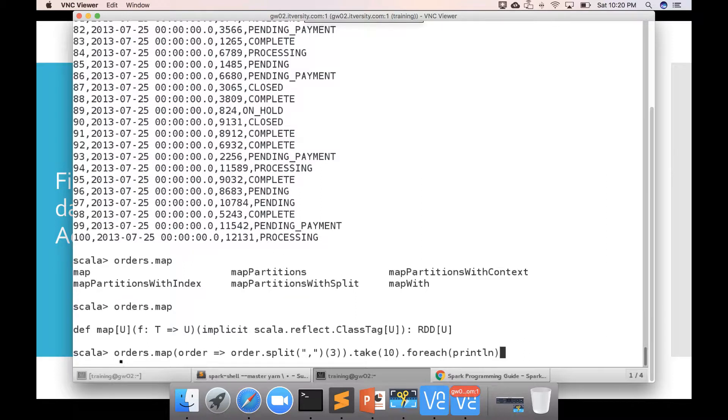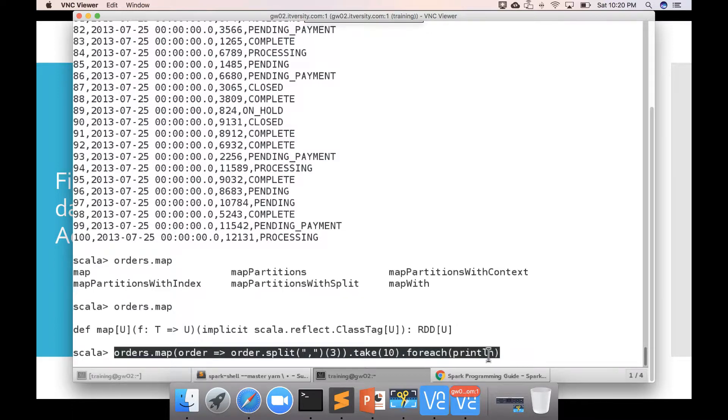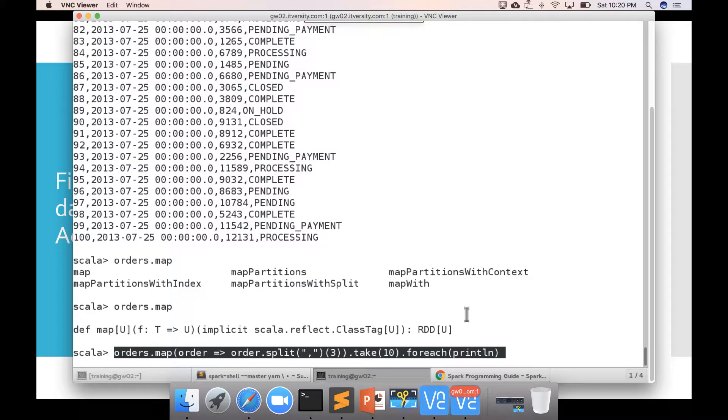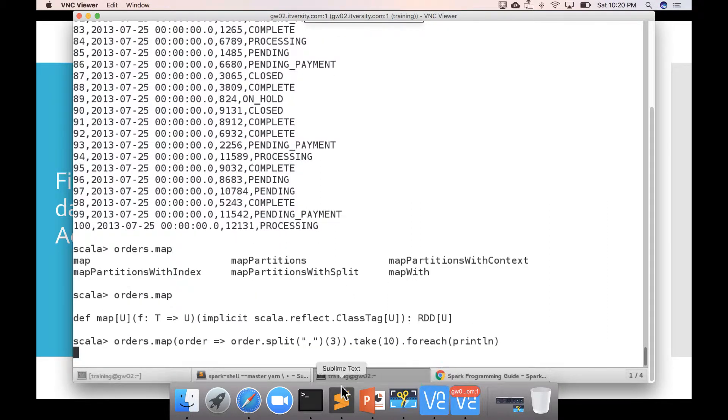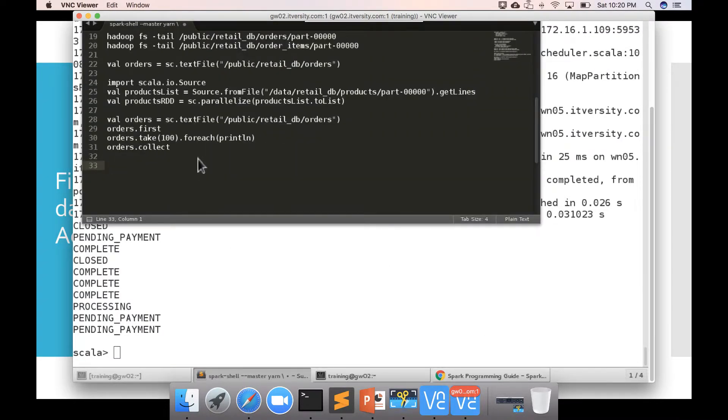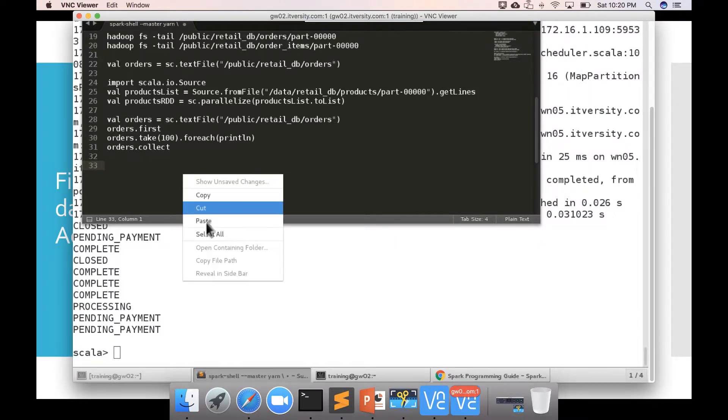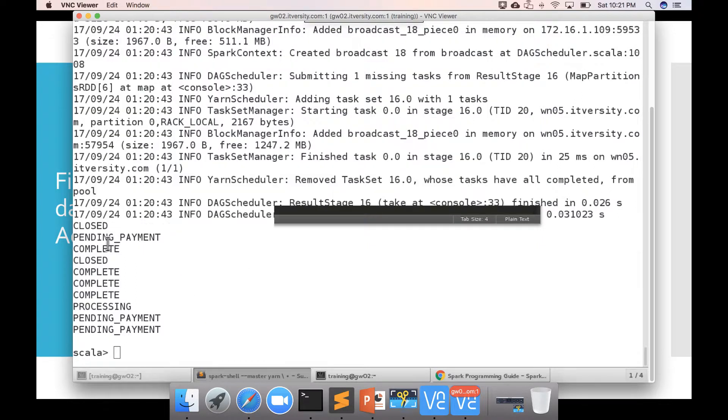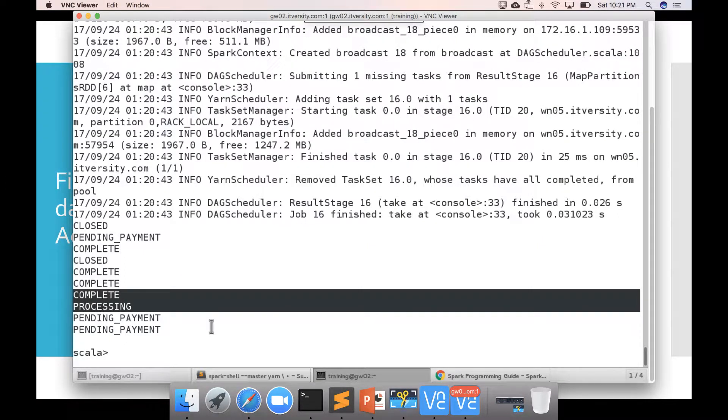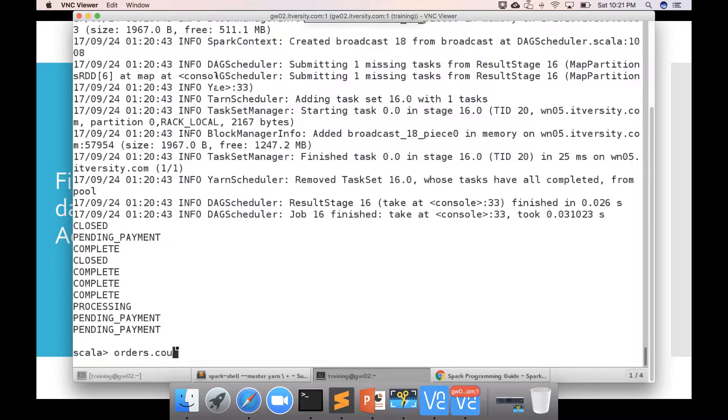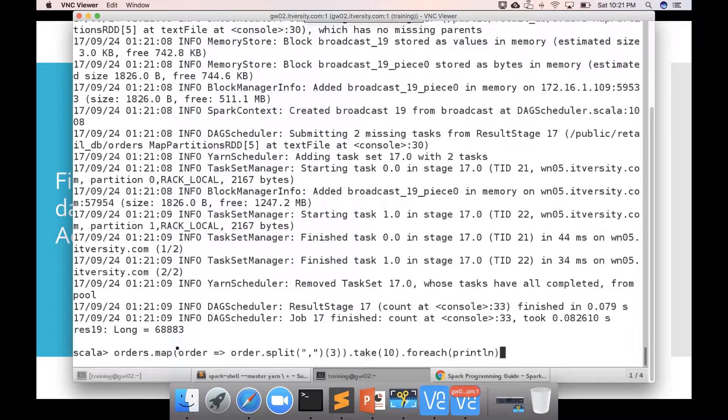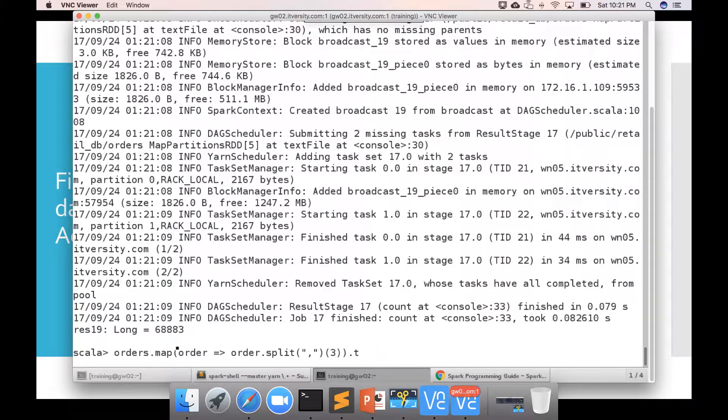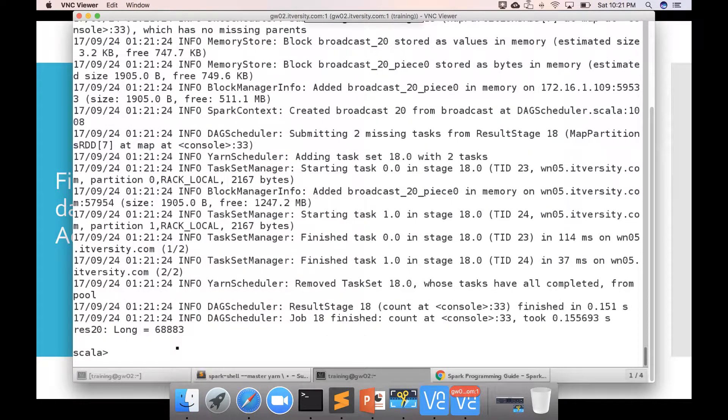I am copying this in case if there are any errors it will be easier for me to fix. Right click. Copy. Enter. And while it is running I will go to sublime text and paste it and you can see all the order statuses being printed. You can also say order dot count and then after applying the transformation for getting the order status we can apply the count on it and whenever map is involved the input collection and output collection will have exactly same number of records. In this case 68883.